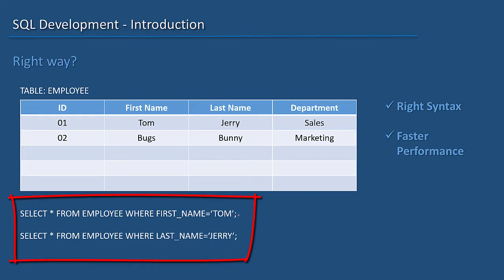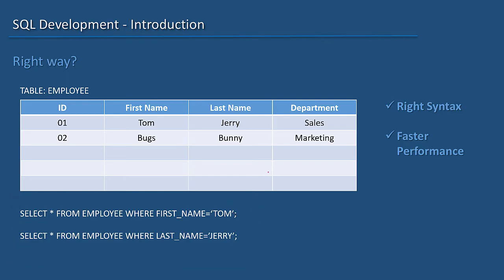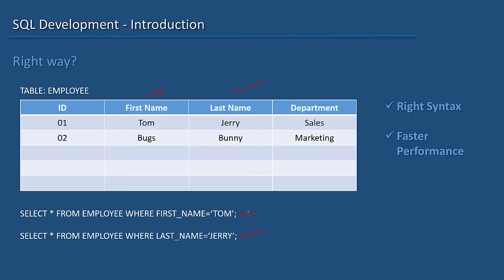In the above examples, there may be an index on the last name column but not on the first name column. So obviously, using the last name in the WHERE clause might give much faster performance than using first name. Writing SQL statements that perform faster is always preferable in an RDBMS environment as it prevents issues related to slowness.